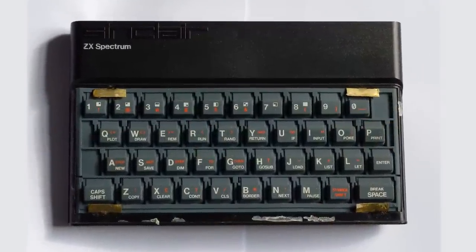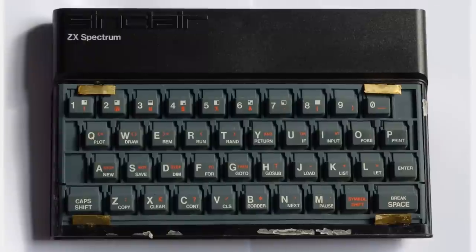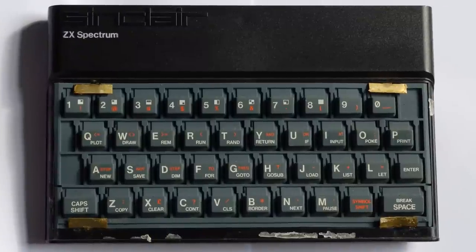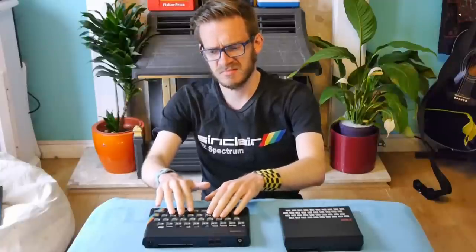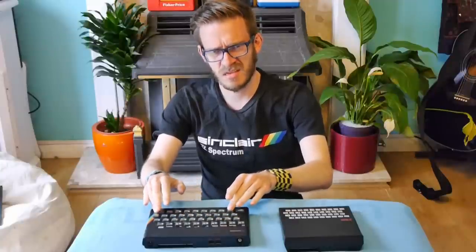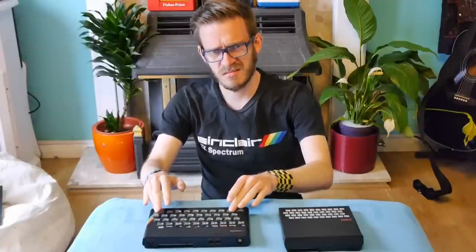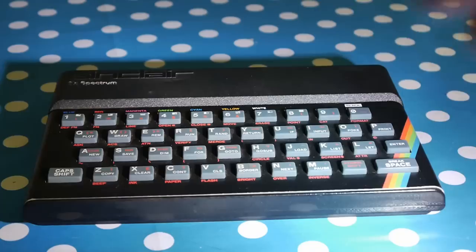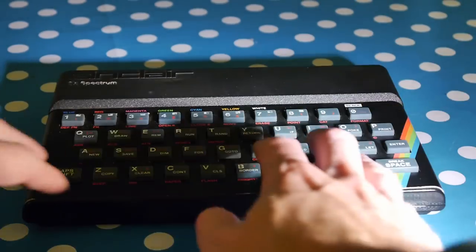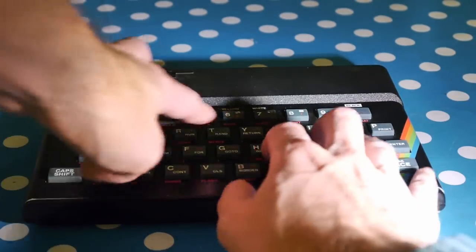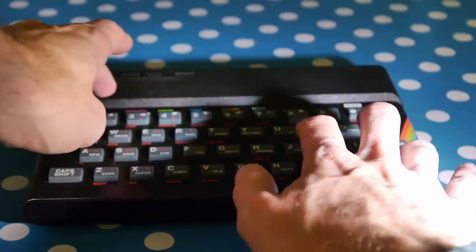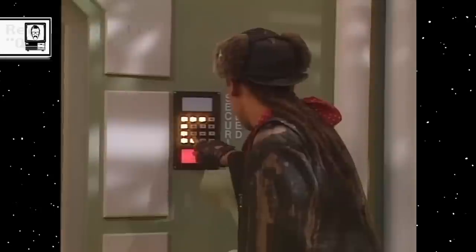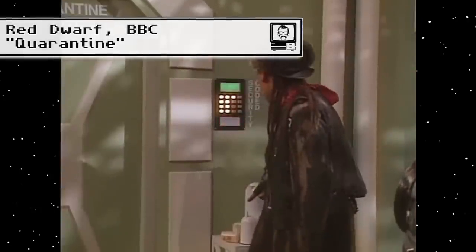Instead, we have rubber keys which make contact directly with the keyboard membrane underneath, making for a somewhat squishy experience. If you've ever used a crappy digital telephone, then you'll know what I'm talking about. Typing on a Spectrum keyboard is a bizarre experience. You feel like you're using a data entry point for a door. Some kind of electronic product you just tap a few buttons on and leave.